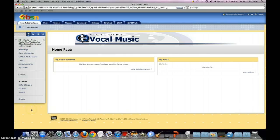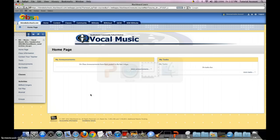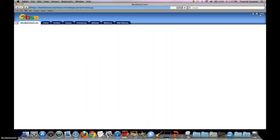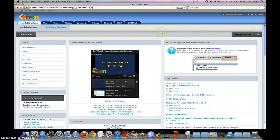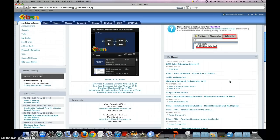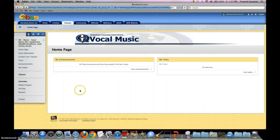Hitting OK takes you right into the class you just registered for, and you can explore the different options from there. Upon your next visit to Blackboard, the easiest way to find your class is to use the My Classes module on your start page. Once you've found your class listed there, click on it like a link and you'll find yourself back inside, ready to do some work.